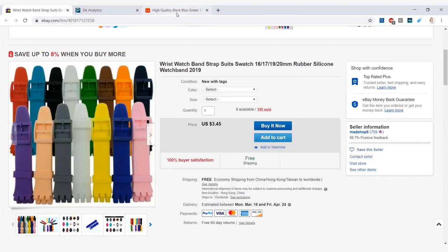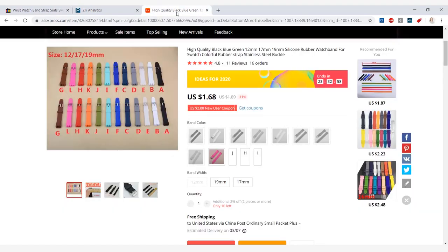So now we're just going to go ahead and jump into AliExpress and I came across this product that's selling in many different colors with 12, 17, and 19 millimeter straps and it's selling for $1.68 and it is free shipping as well.